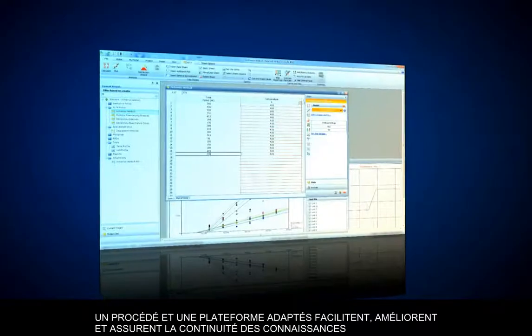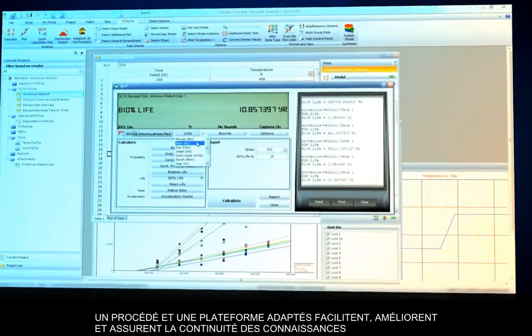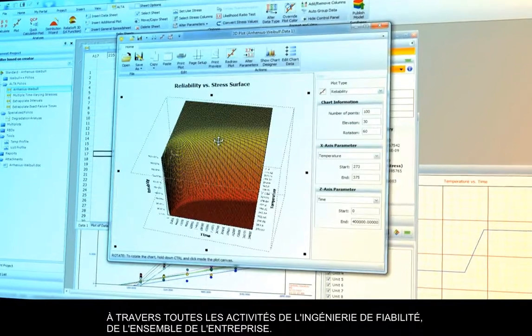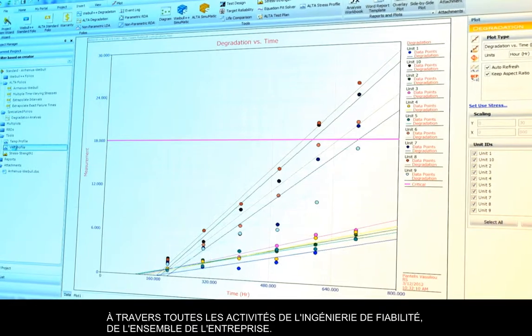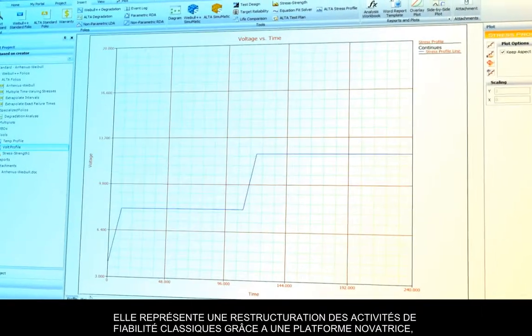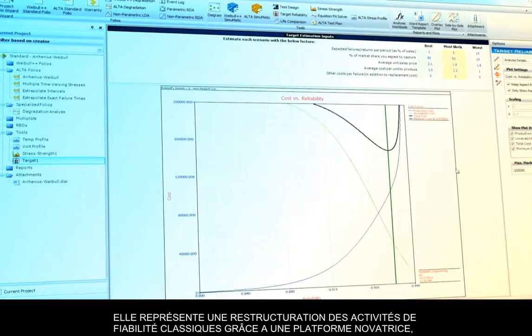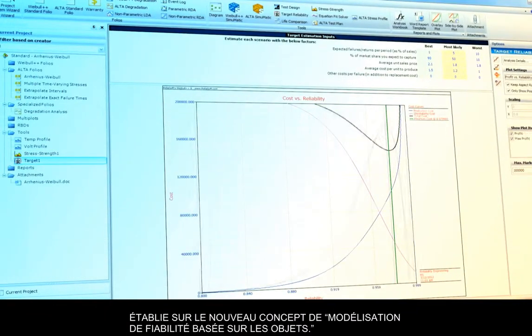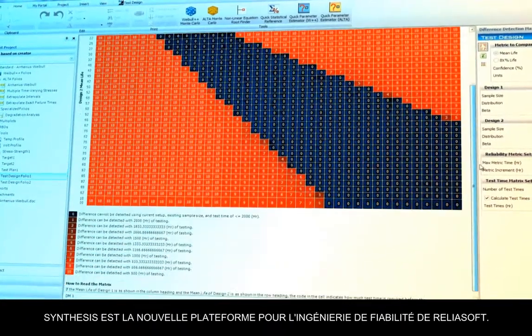We were looking at a paradigm shift. The right process and platform would streamline, enhance, and provide knowledge continuity across all reliability engineering activities across the entire enterprise. It would re-engineer classical reliability activities through an advanced IT platform built around a new concept of object-based reliability modeling. Synthesis is ReliSoft's new reliability engineering enterprise platform.